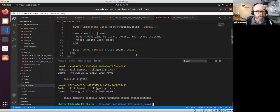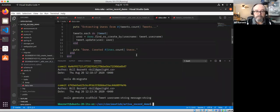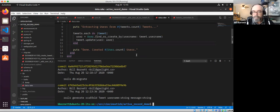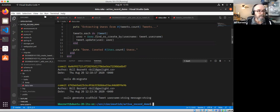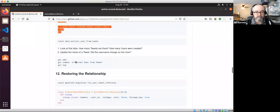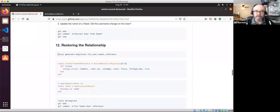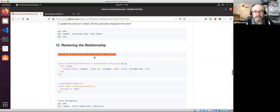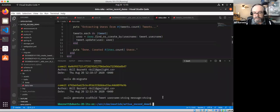I appreciate how you've taken a real-world example of populating data for a new field — a lot of times it's easier to just pretend the data structure is already there for the finished product, so walking through changes like this is really helpful. Thanks! Let's dip back in. We're going to restore that relationship — generate a migration to fix the user-tweet reference.